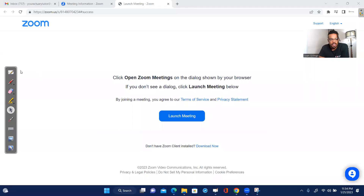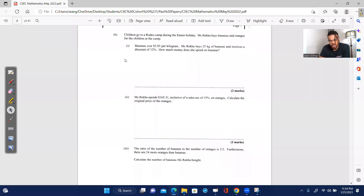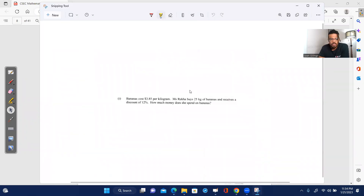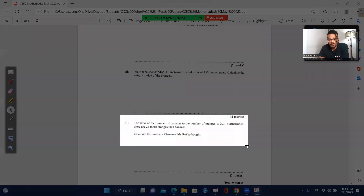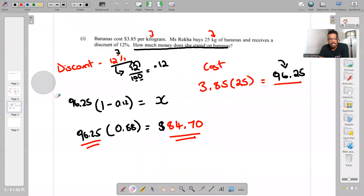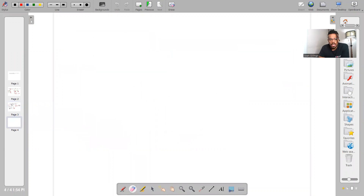Welcome everyone. We're continuing with the CXC past paper 2022. We did part one and part two — that was four marks — and now we're going to part three. We're going to talk about ratios today. This is the workings from part one to get the reduced cost for the bananas.